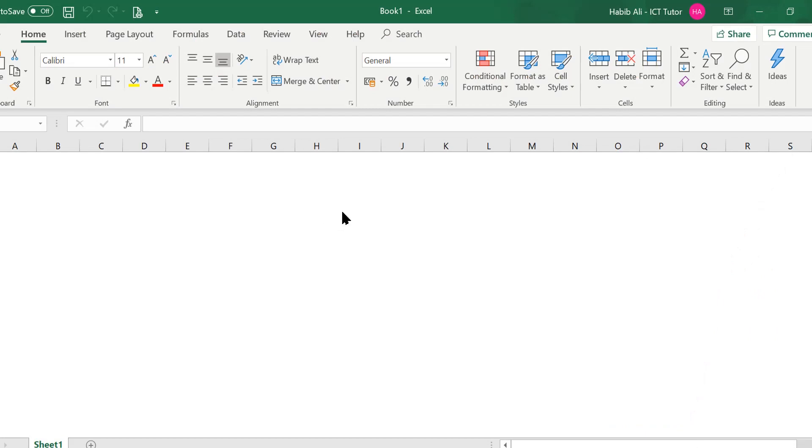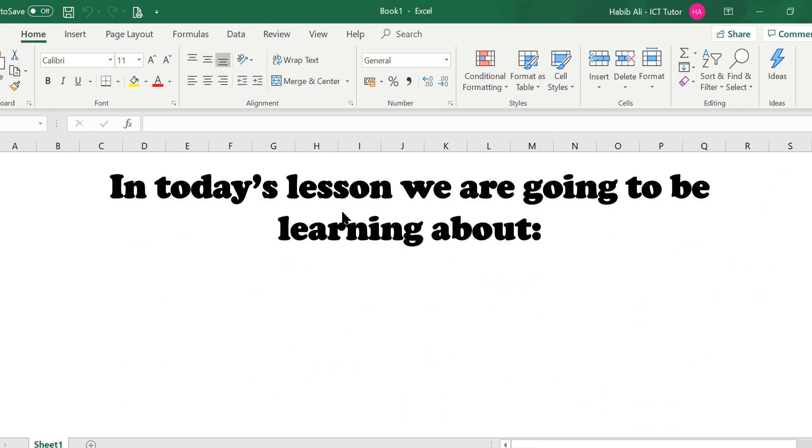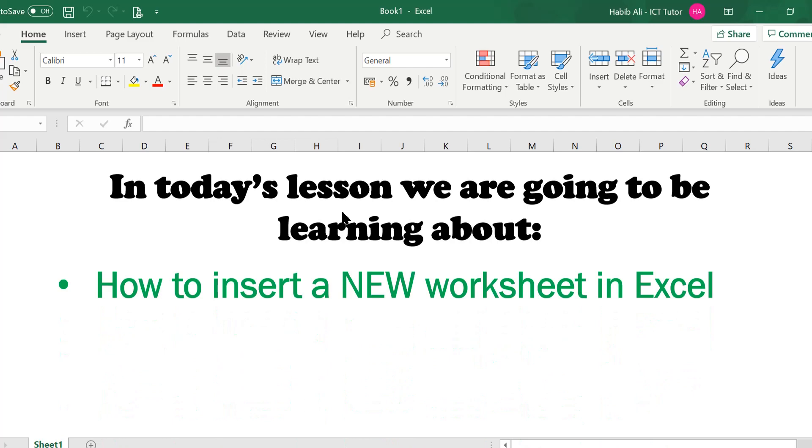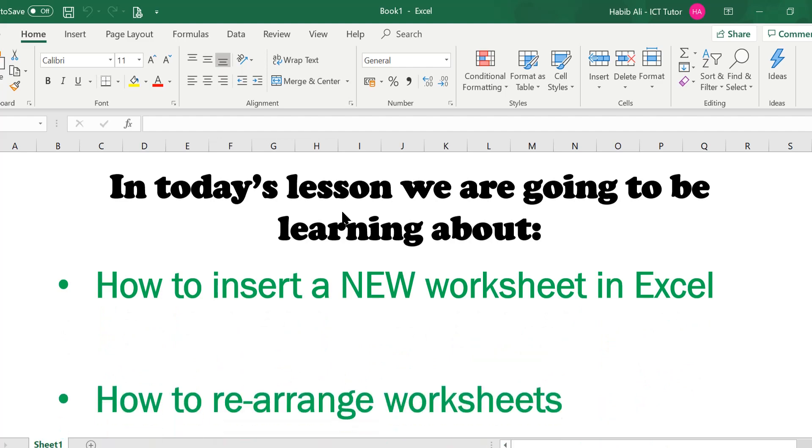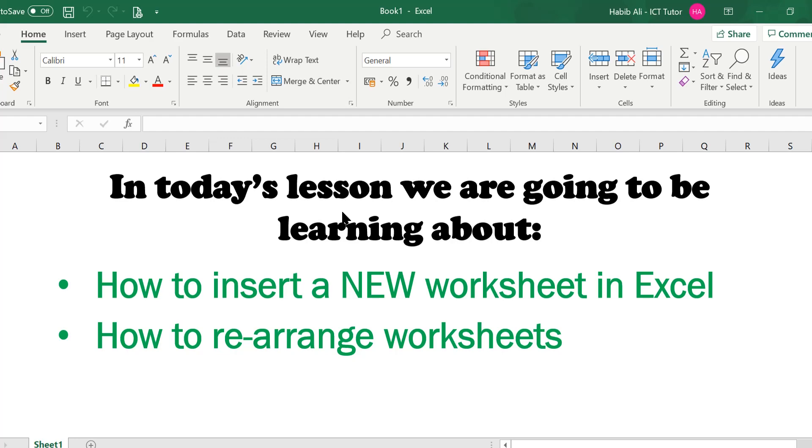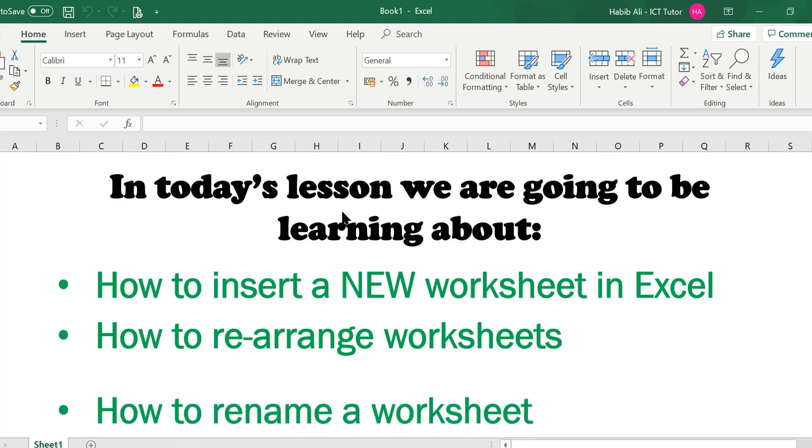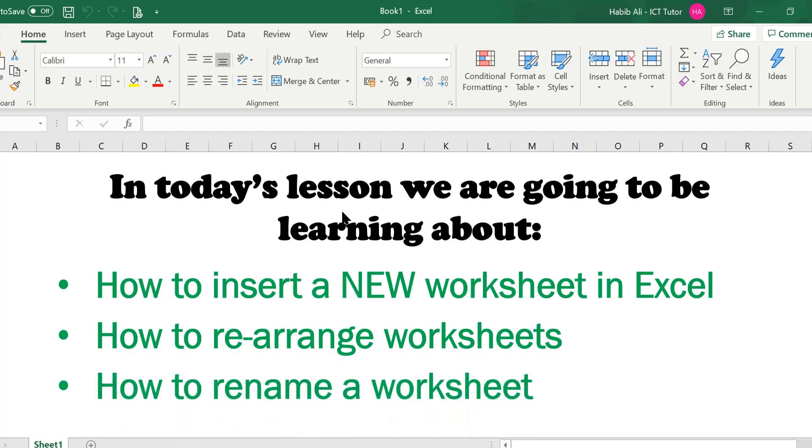In today's lesson we are going to be learning about how to insert a new worksheet in Excel, how to rearrange worksheets in Excel and how to rename a worksheet in Excel.